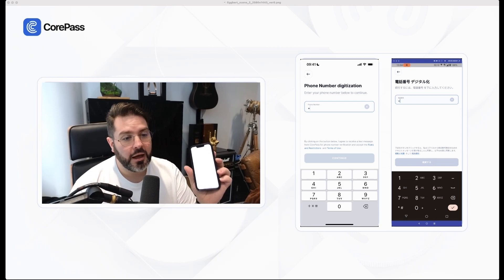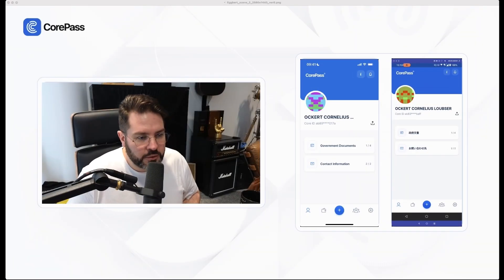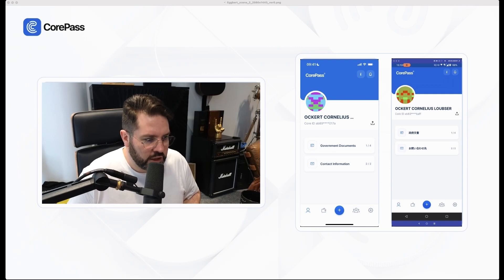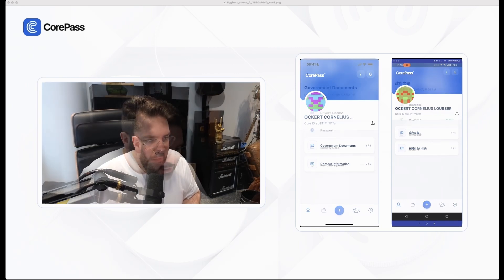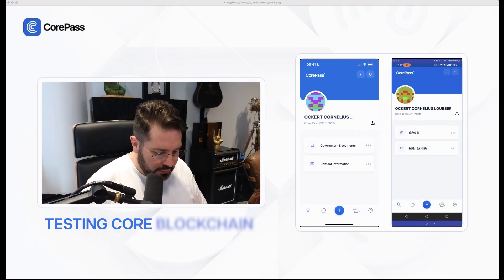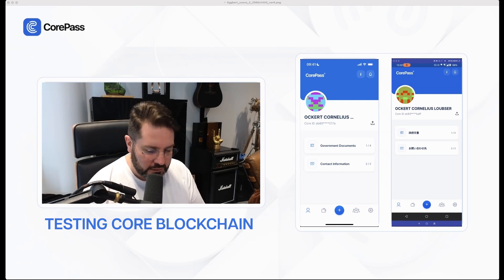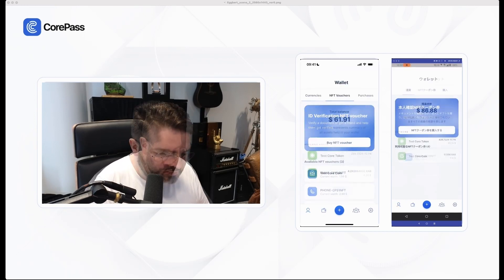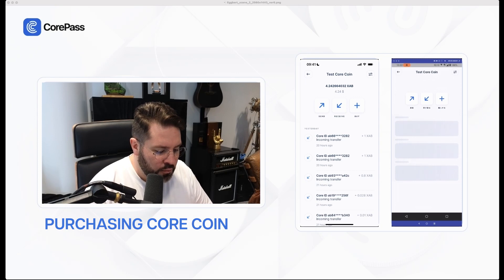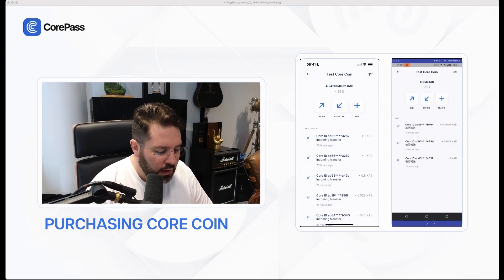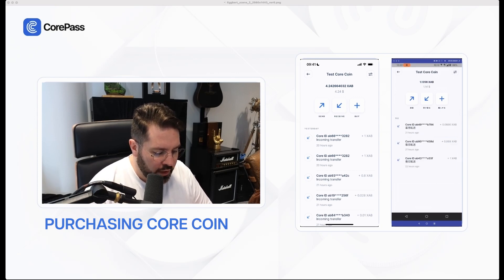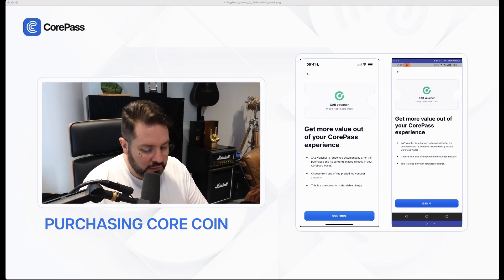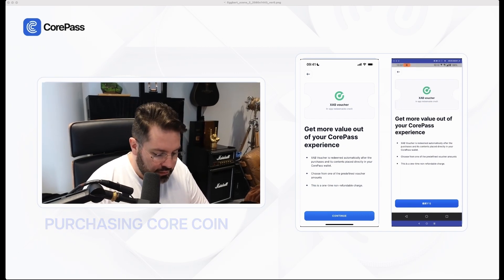And it's verified my phone number. All the telephone numbers were minted into the blockchain, fantastic. So what we're going to do is put the Core blockchain a little bit to the test. We're going to purchase some more core coins. So if you haven't got core coin yet, let's purchase some core coin.